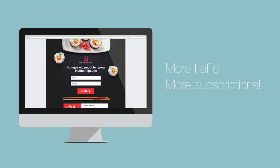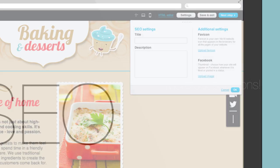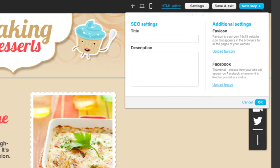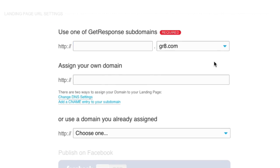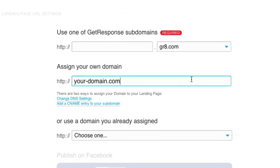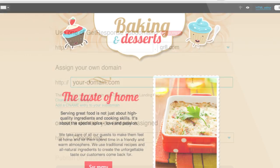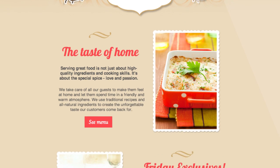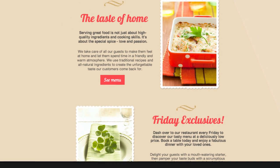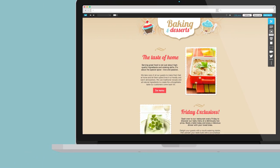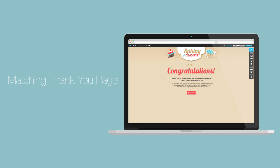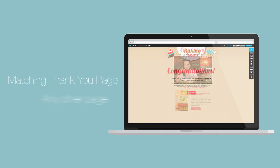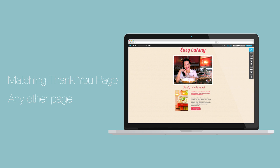We'll even help you optimize it for SEO and then publish it on a free subdomain or your own custom domain. When your perfect landing page is ready, decide where to send your subscribers — to a matching thank you page or to any other page of your choice.